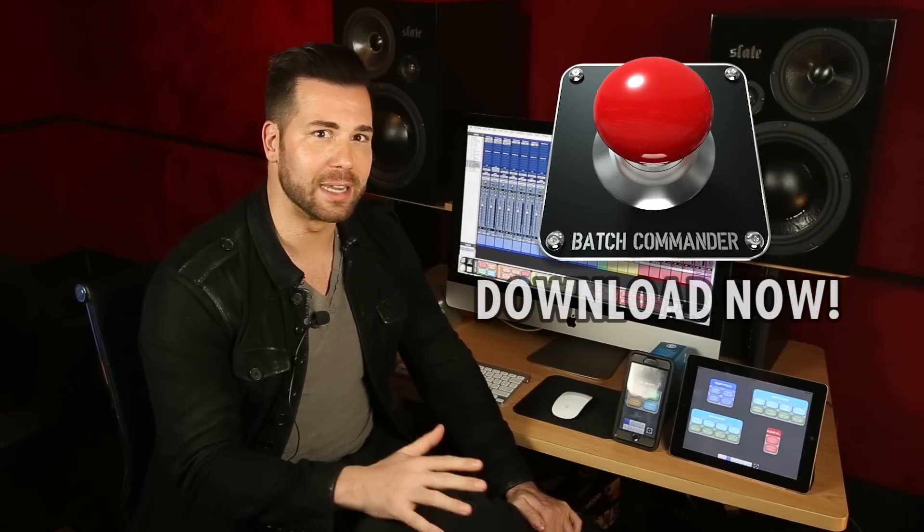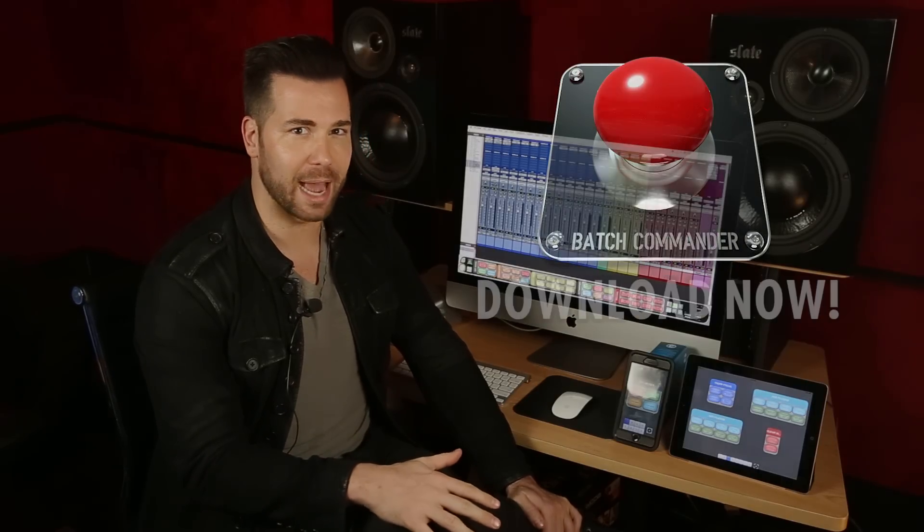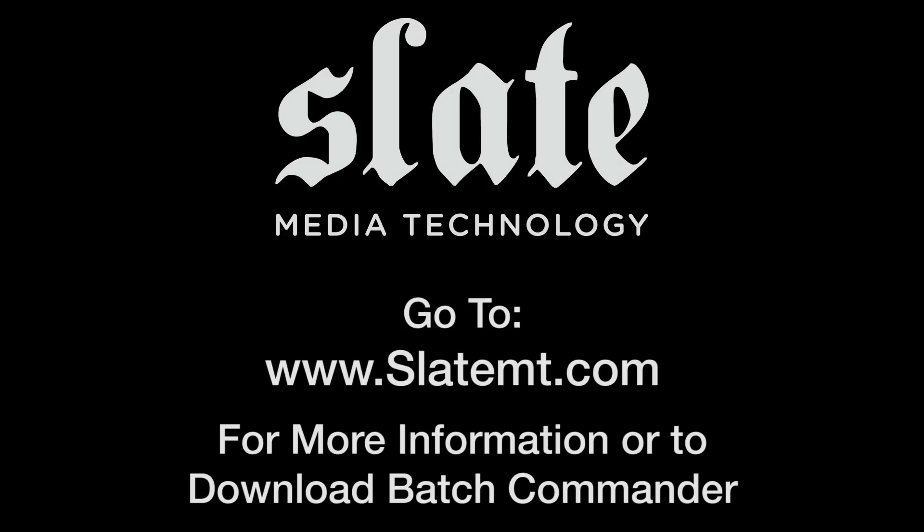The Batch Commander is an amazing Pro Tools and Logic Pro X companion. It will take hours out of your day, it will eliminate tedious and remedial technical tasks, and it will revolutionize your workflow and get you back to the creative process. Click here to download it right now at SlateMT.com. Thank you.